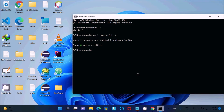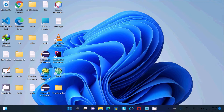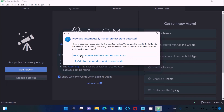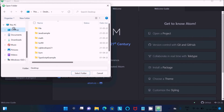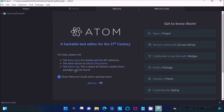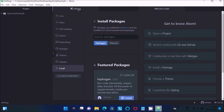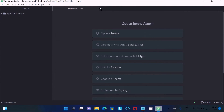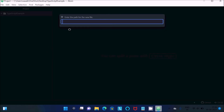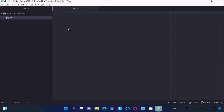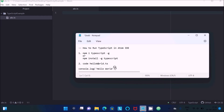Now let's open the Atom editor. The first step is to add a folder — click on 'Add' and select the folder on the desktop. Next, create a new file and name it 'abc.ts' — the TypeScript extension should be .ts. The file is created. Now if I try to use this code to run TypeScript, we need some additional packages.